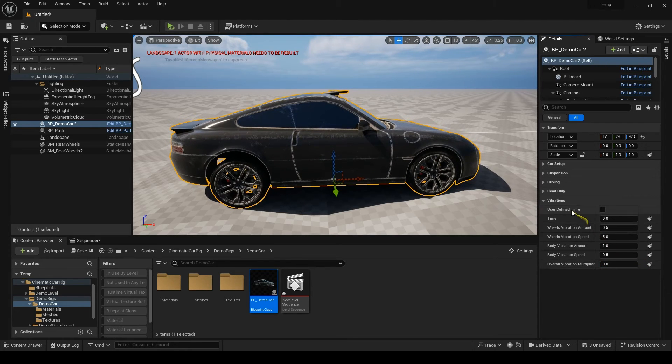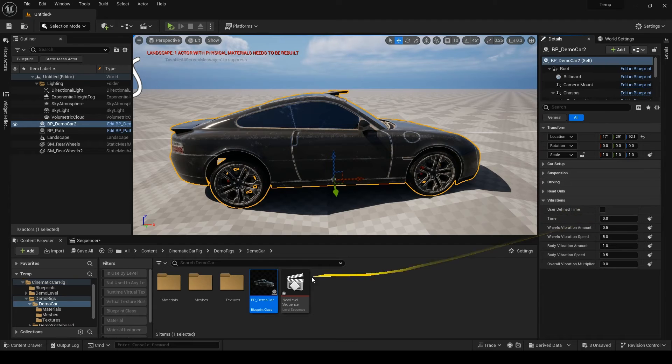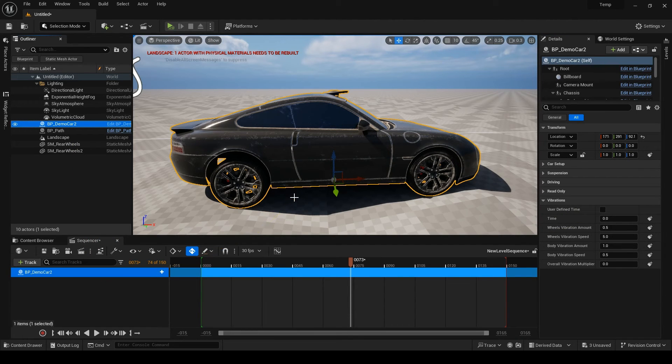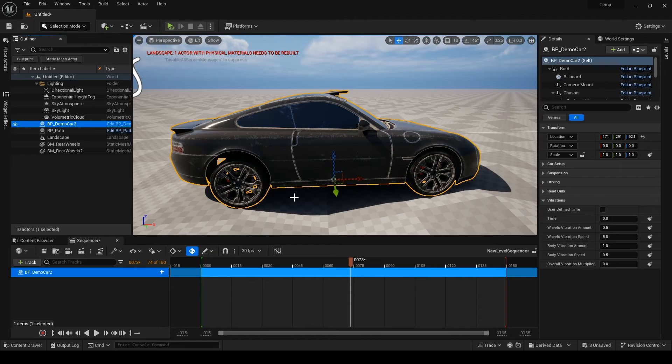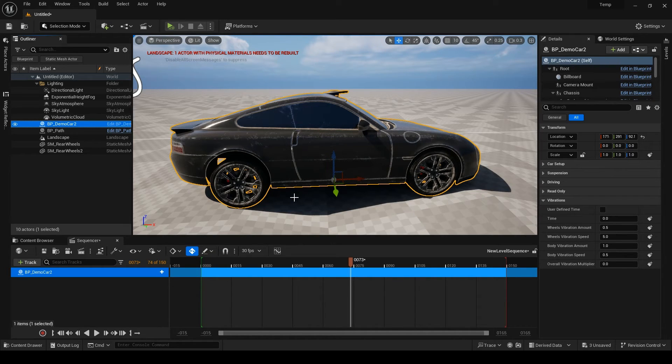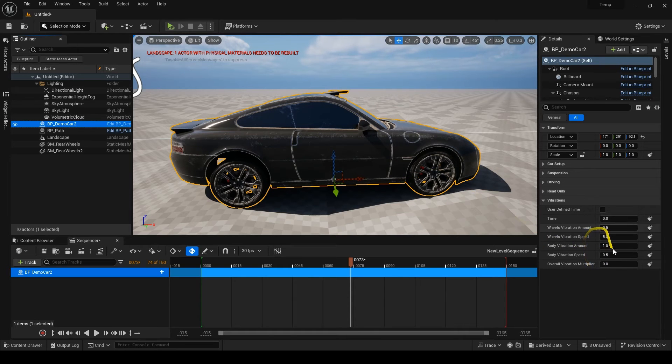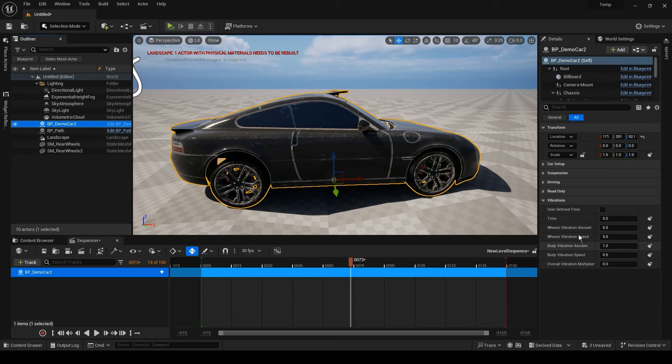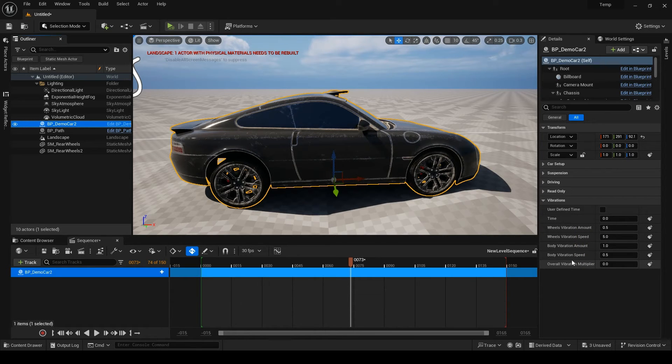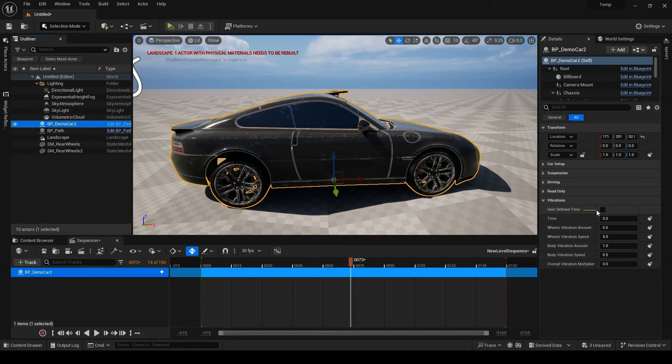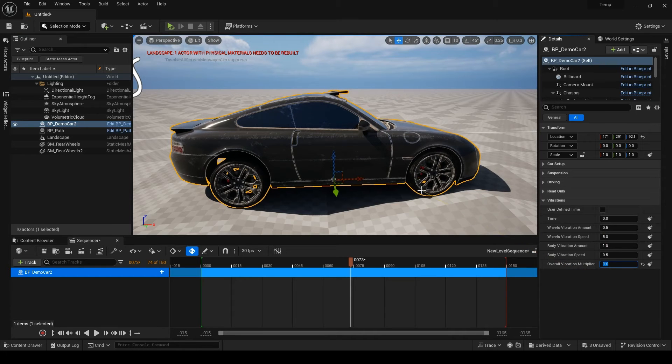Now let's see what this user-defined time is. There might be times that you need to render your animation multiple times, maybe each time render a different render pass. In this case, you want the same frames each time you render, so you can composite those render passes in another software. Or maybe you want to stop your render and resume the remaining frames later. Since these vibrations are Perlin noises and they run on game time, they might produce different results each time you render. And that's why we need this user-defined time toggle. You can see when it is turned off, vibrations are continuously running on game seconds.